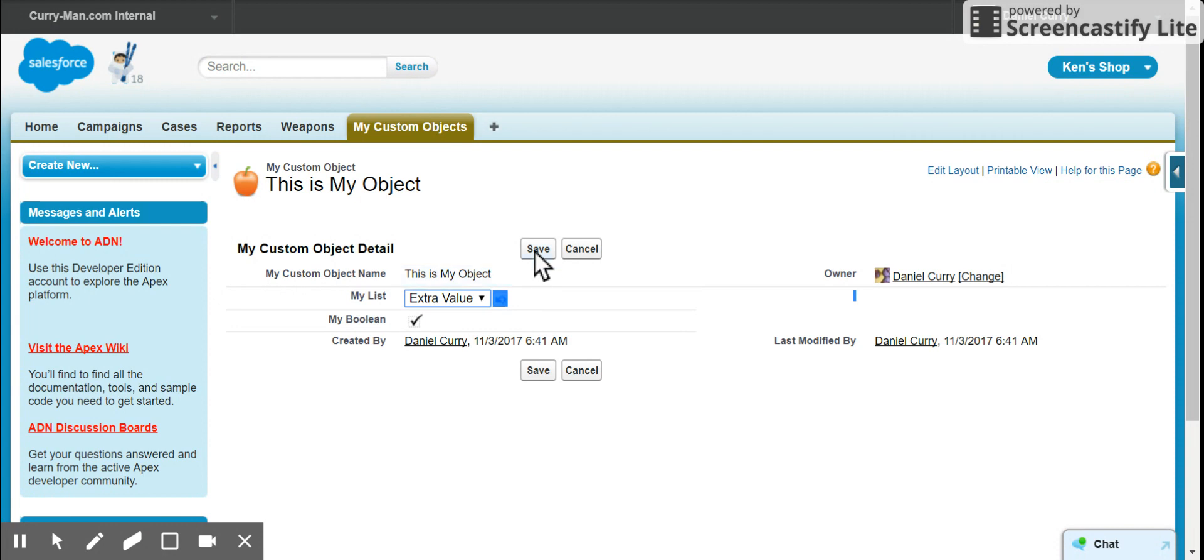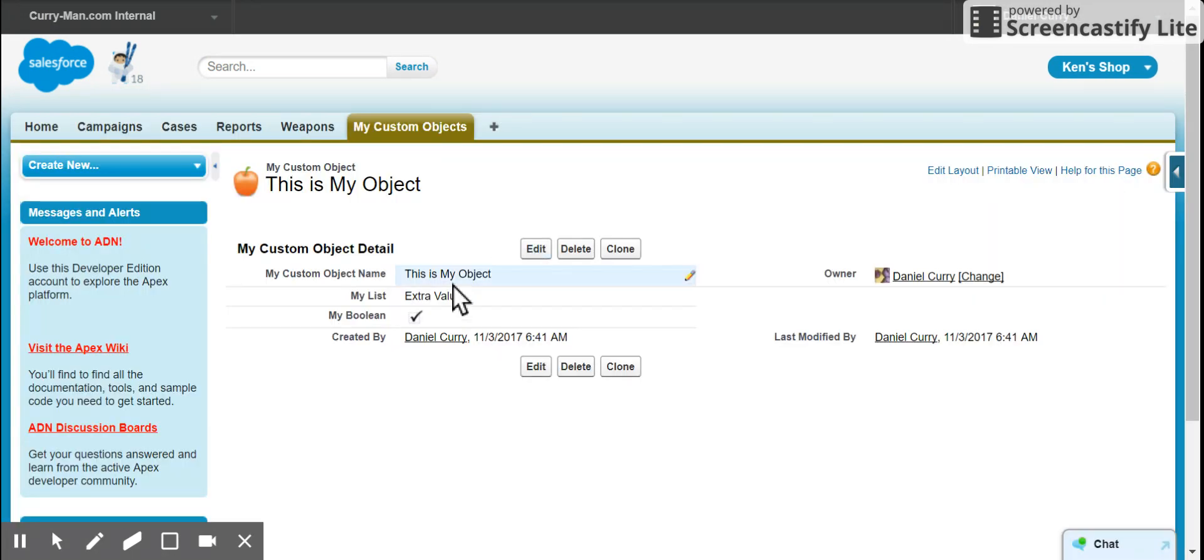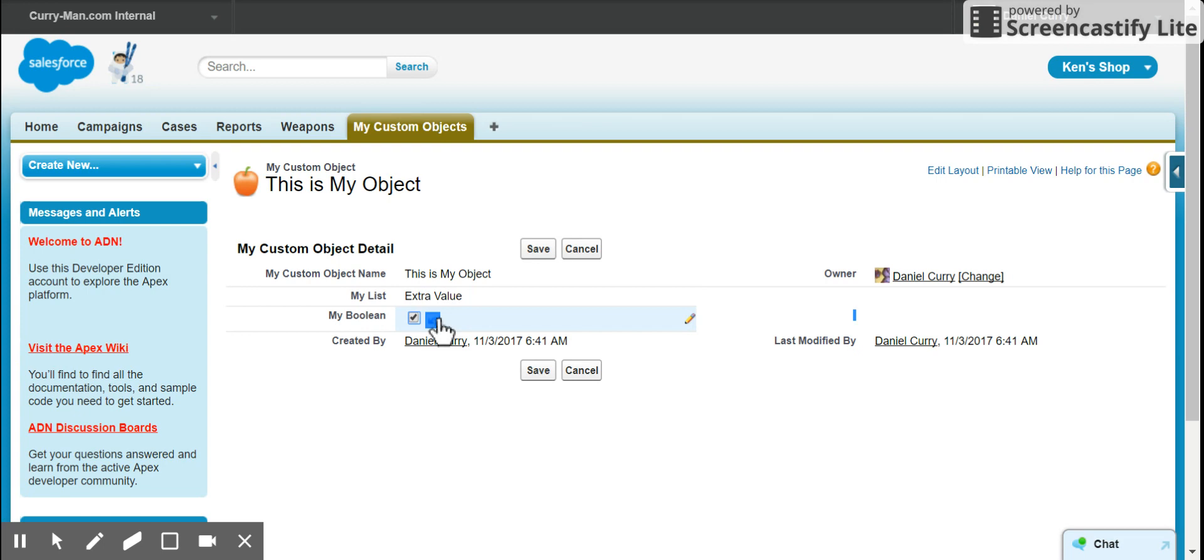I can change this to extra value again, and because it's not changing the my Boolean, it's going to leave it as it is.